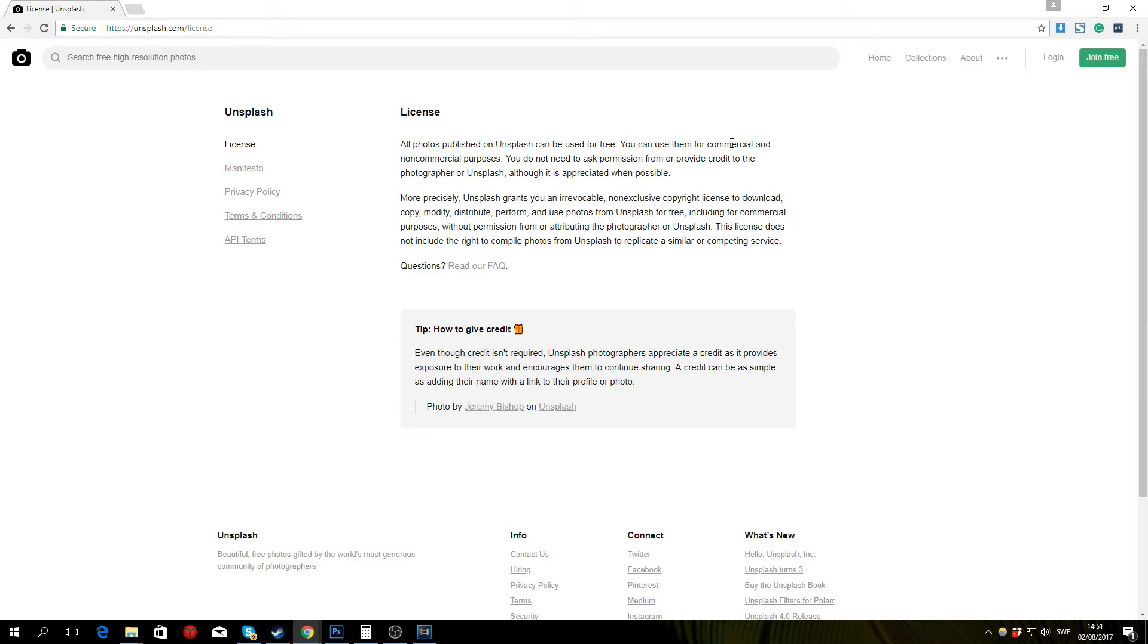You can use them for commercial and non-commercial purposes. You do not need to ask permission from or provide credit to the photographer or Unsplash although it is appreciated when possible.